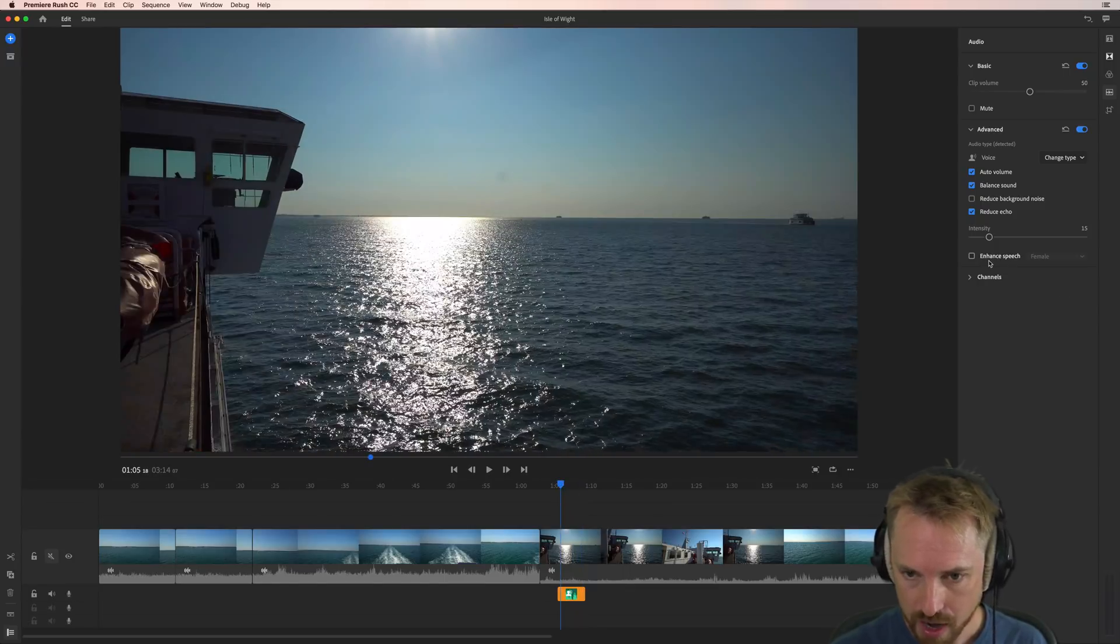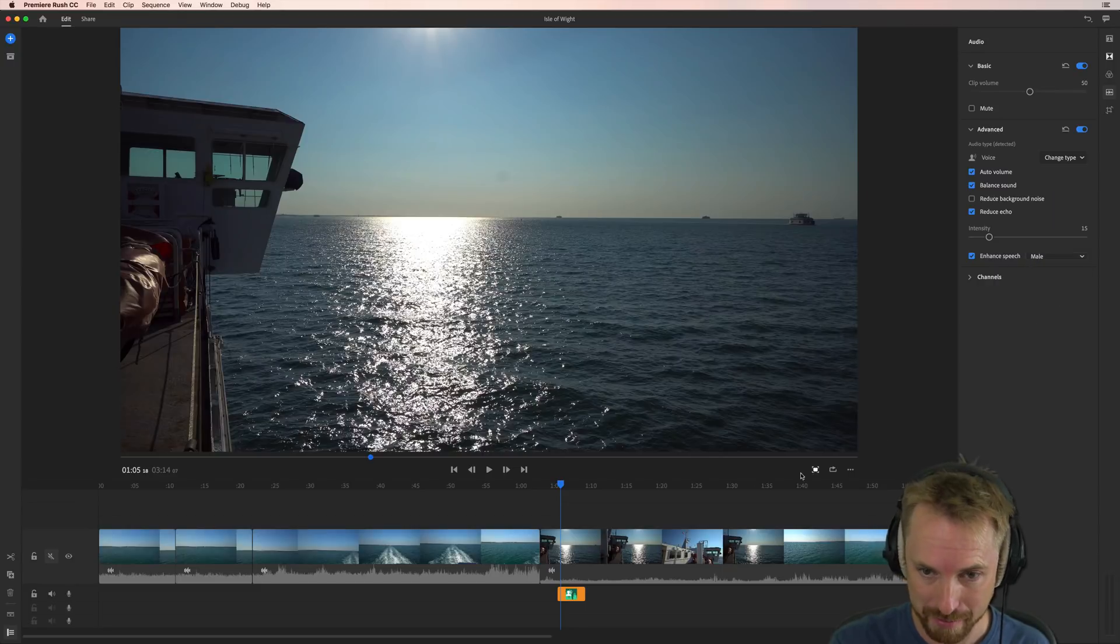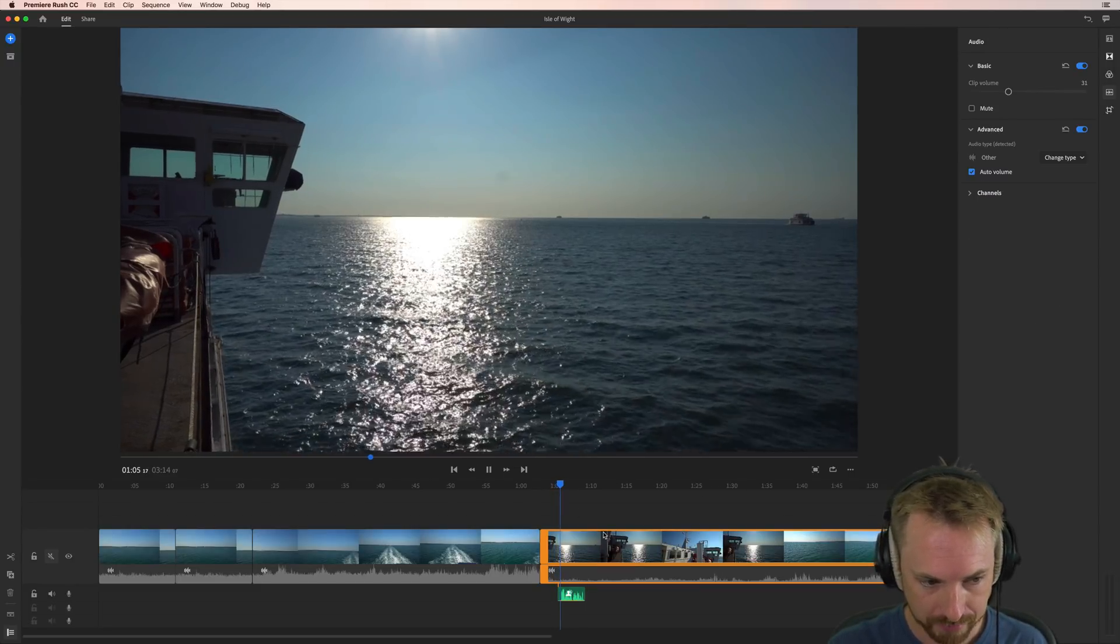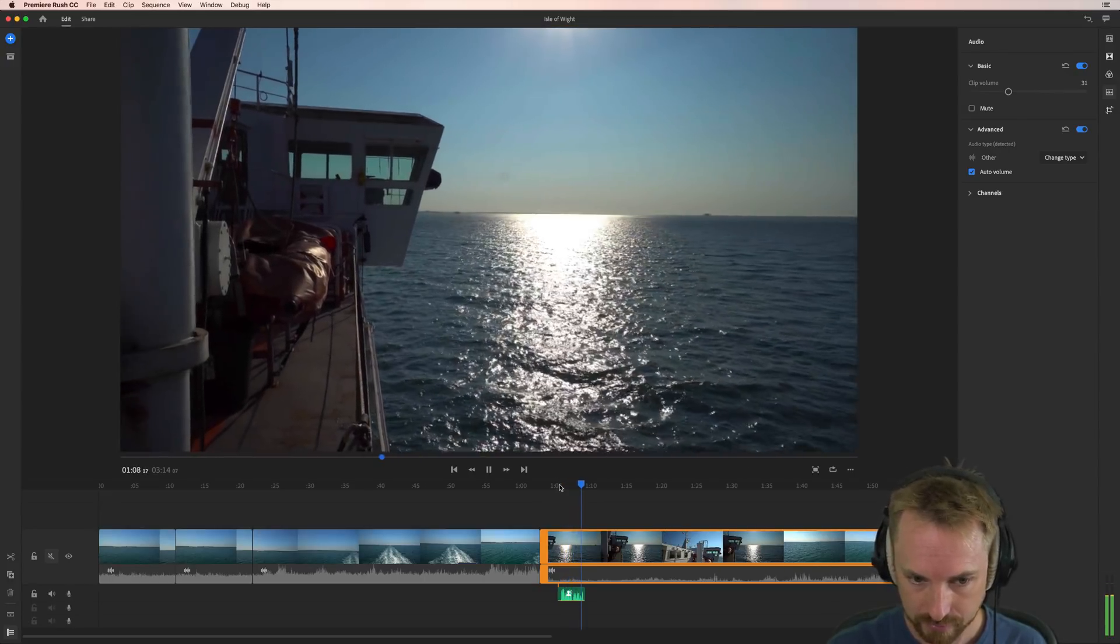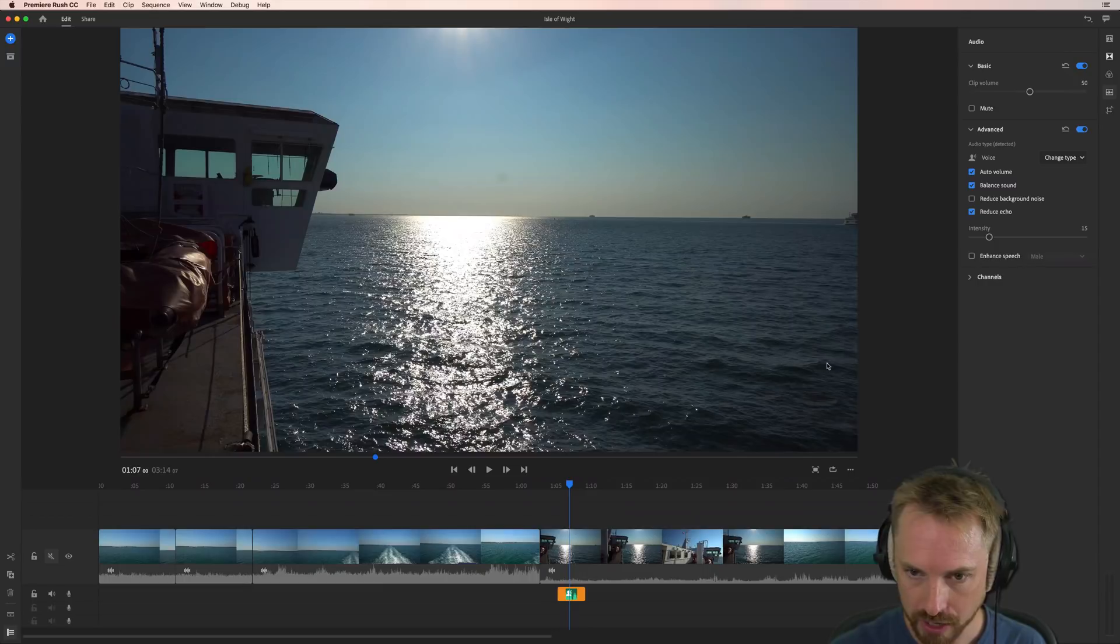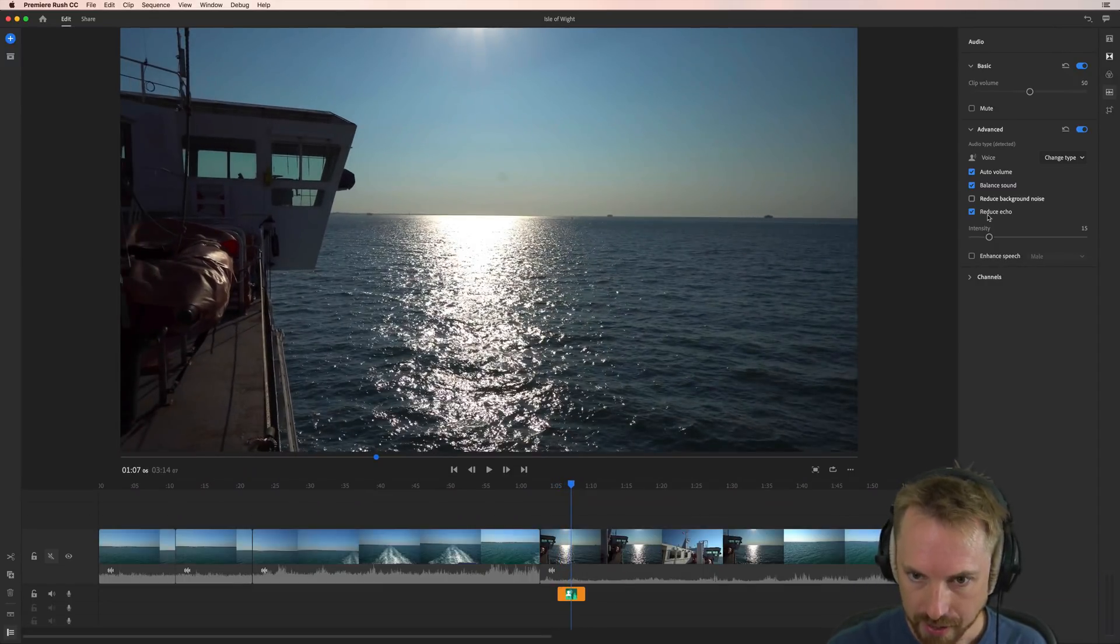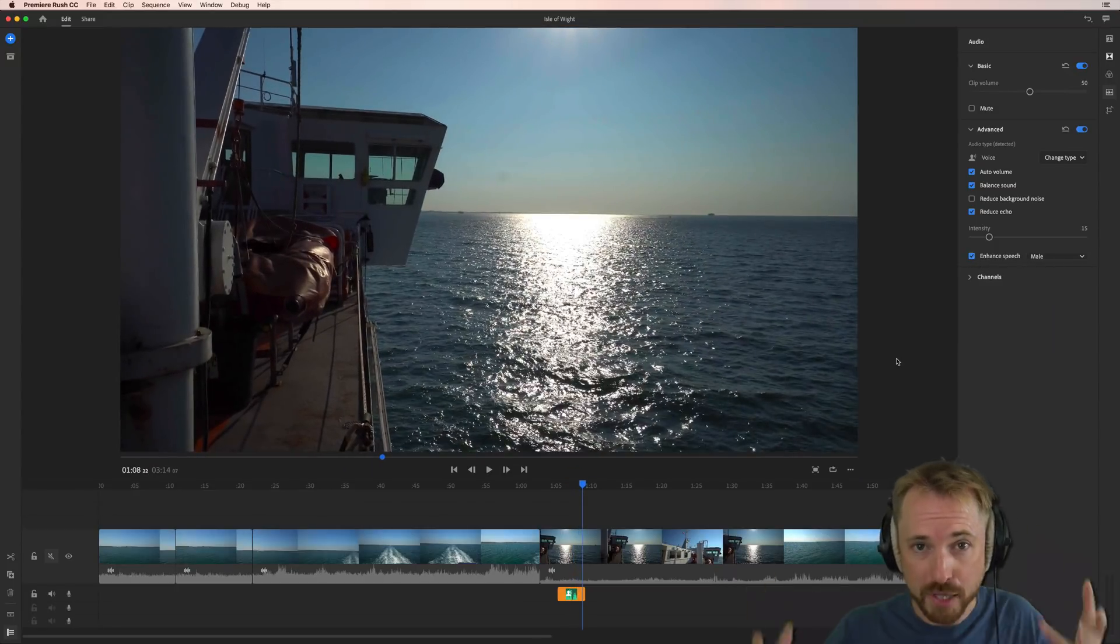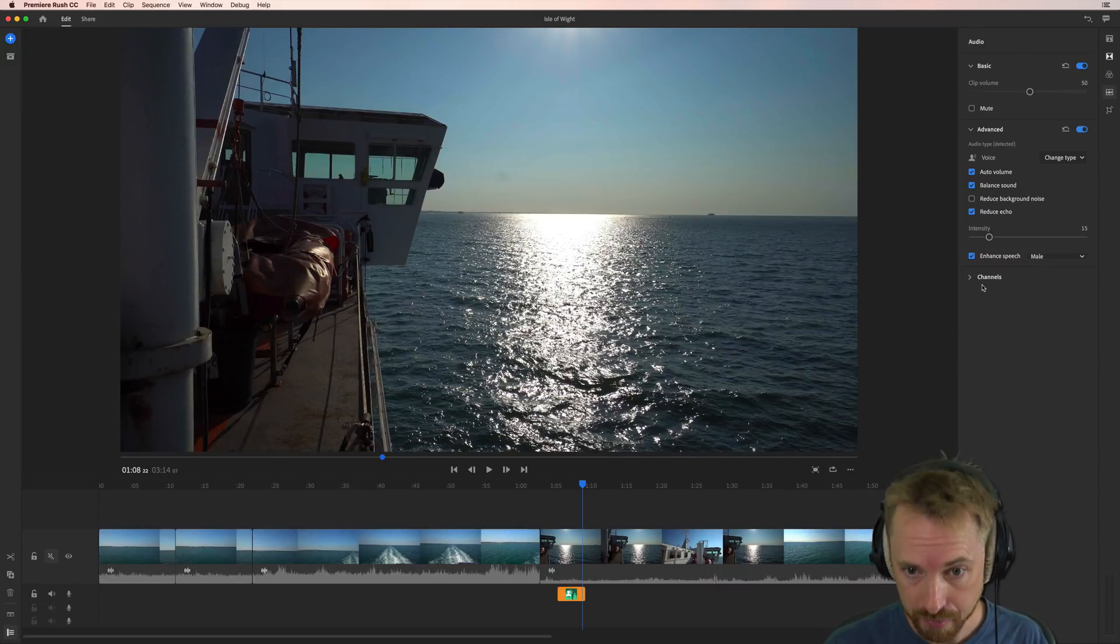And the final thing we can do is enhance speech. Just two settings here. Are you female or are you male? I'm male so this is going to add some EQ and some other bits to make my voice even better. Here I am on a white link ferry leaving the Isle of White. That's with enhanced speech male switched on. Let's switch it off again and listen. Kind of beefs up the voice. Makes it sound better. So really good stuff going on in the background here inside Adobe Premiere Rush CC.